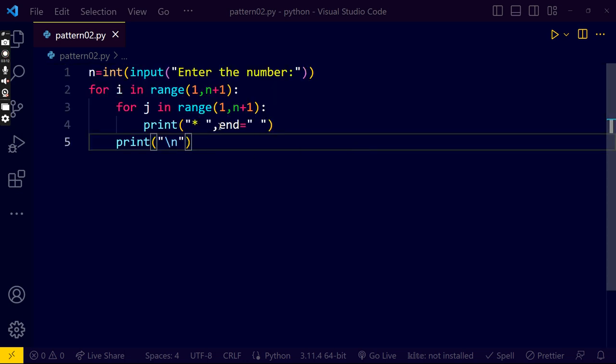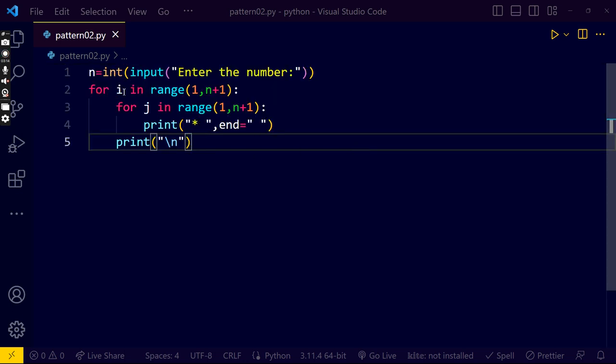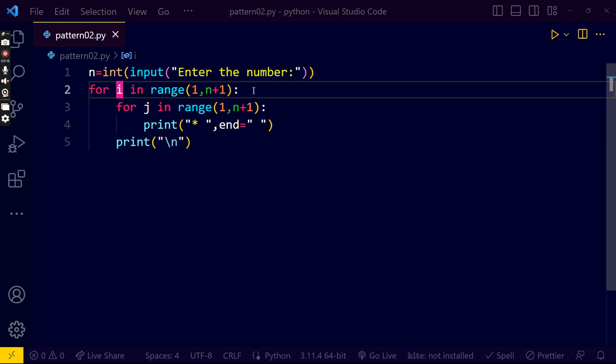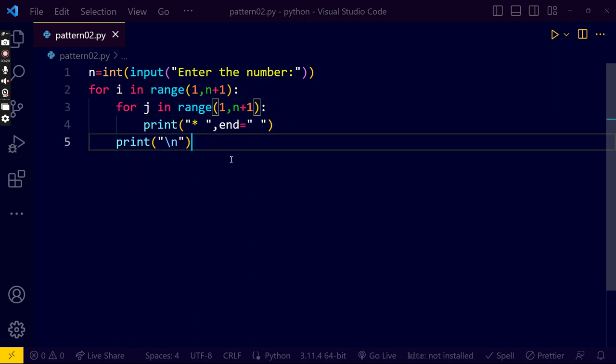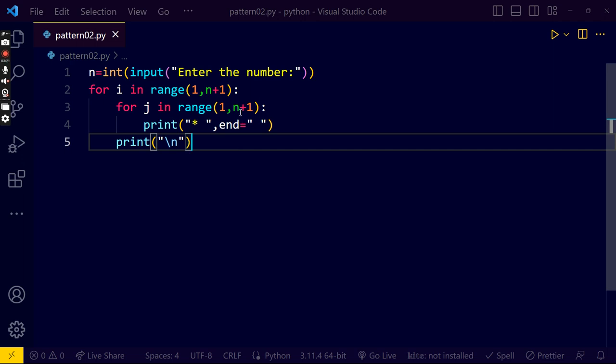See. Here. First, i var is 1. It will go inside here. Now, first, j var is 1. j var is 1, right.